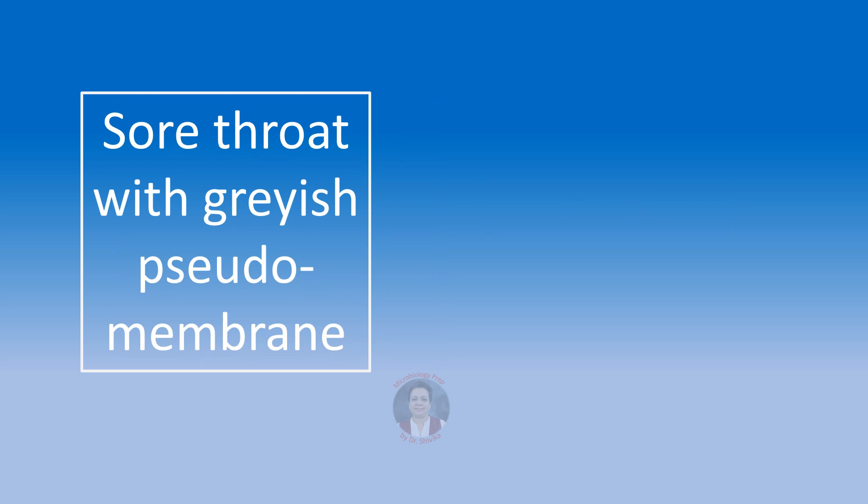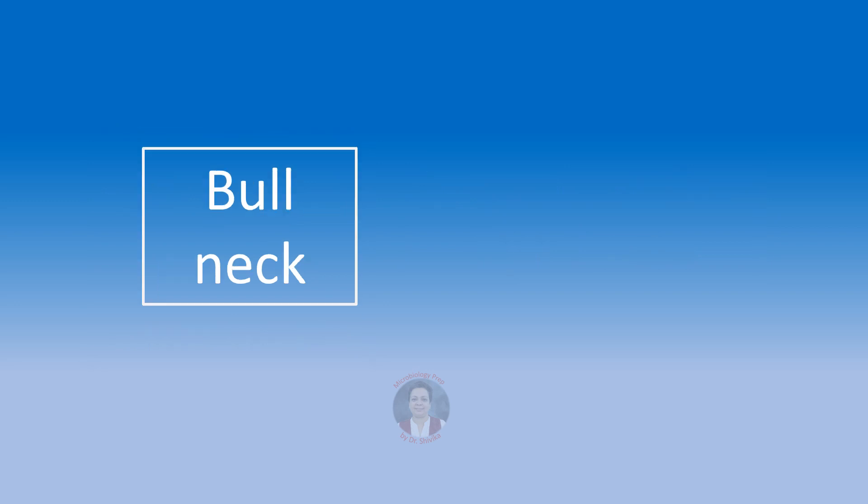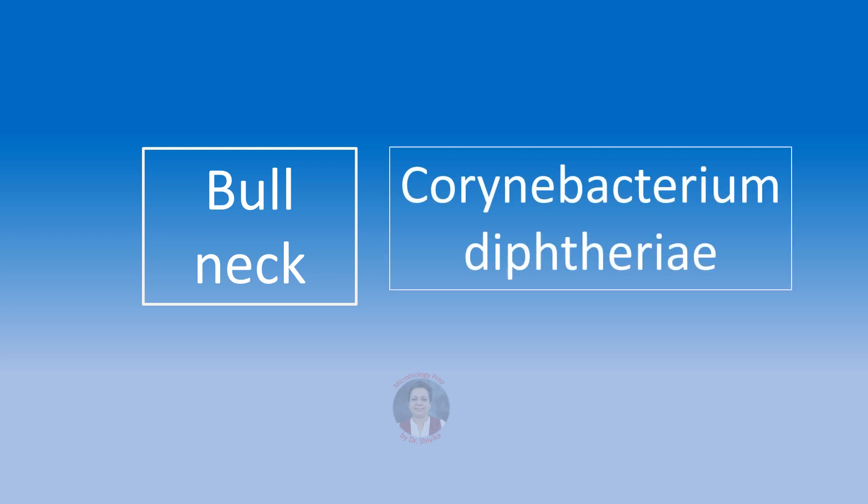Sore throat associated with a grayish or dirty white or yellowish gray pseudomembrane around the tonsils. We will think of faucial diphtheria caused by Corynebacterium diphtheriae. Bull neck, a severe submandibular edema is seen in case of faucial diphtheria due to Corynebacterium diphtheriae.